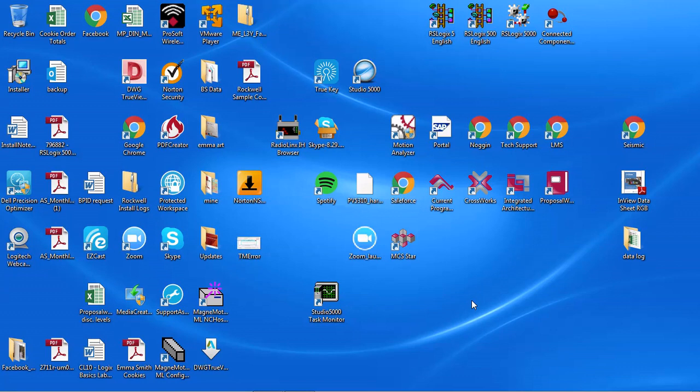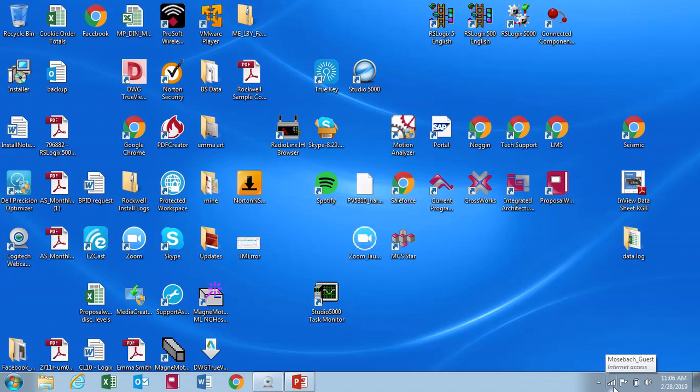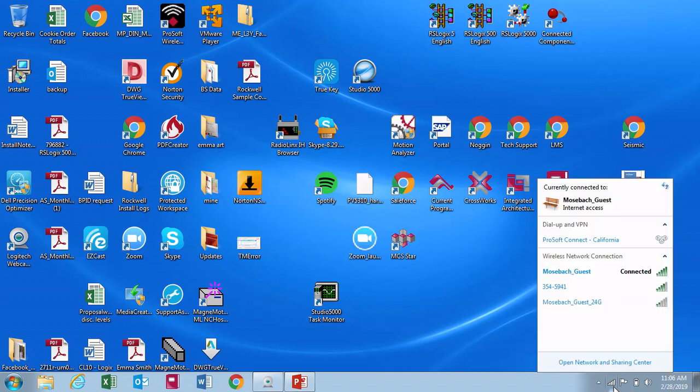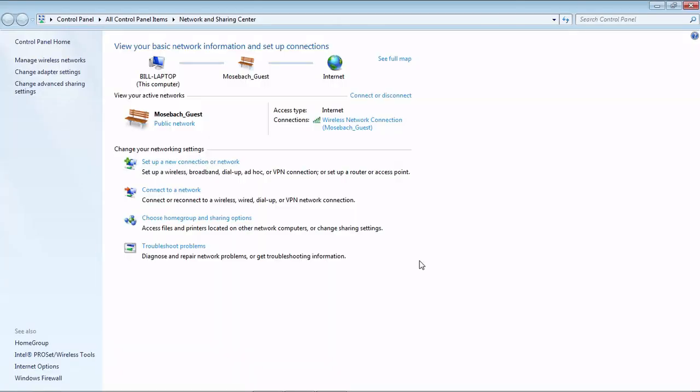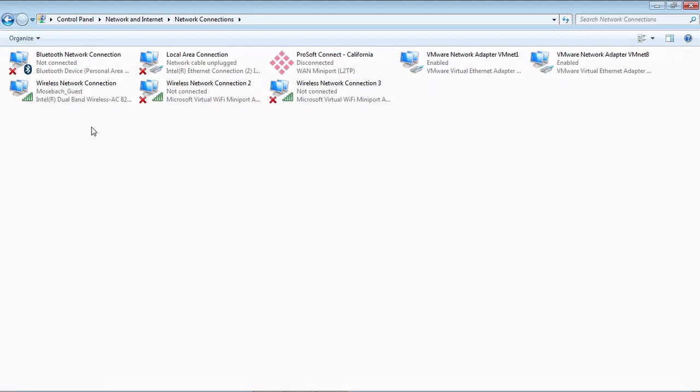The first step before doing the short press mode is to make sure that your computer is set up to receive an IP address automatically. This is how you would do it on a Windows 7 or similar Windows 10 machine. Come down to the right corner where your connection is, click there and open the Network Sharing Center, and go to Change Adapter Settings.